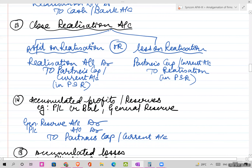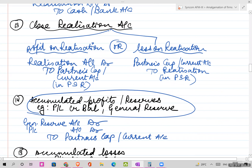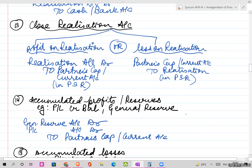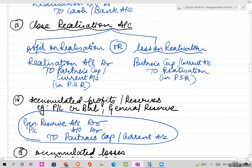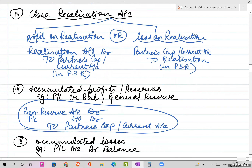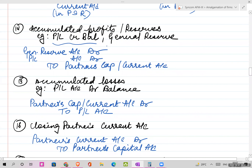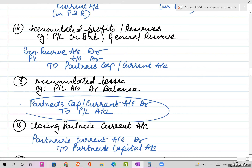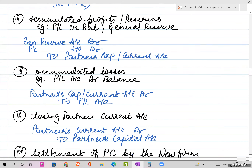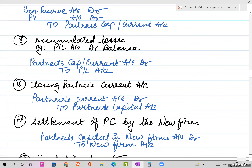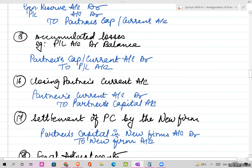For regular transactions in the balance sheet: accumulated profits and reserves - that is P&L account credit balance and general reserve - the journal entry is: General Reserve Account debit, P&L Account debit, to Partners Capital or Current Account. Similarly, accumulated losses can also exist - P&L debit balance - and those are also given to the partners in their capital or current accounts.